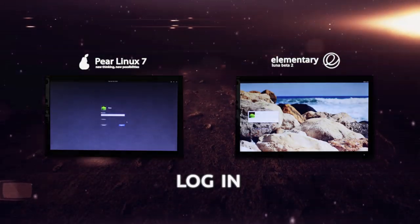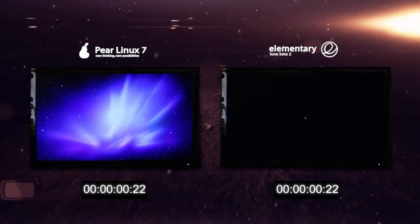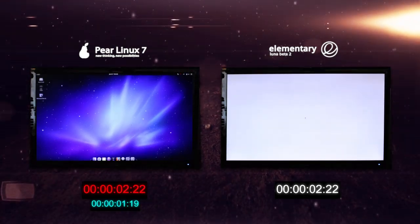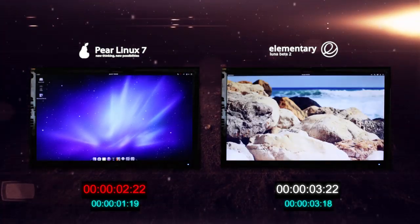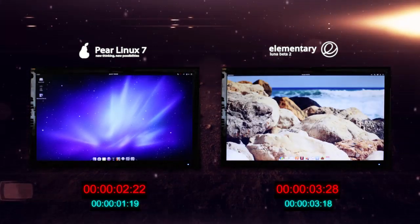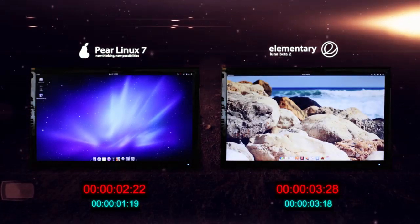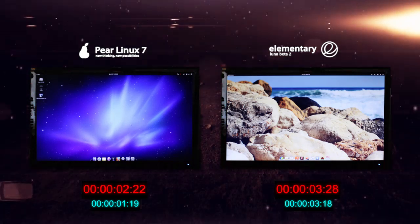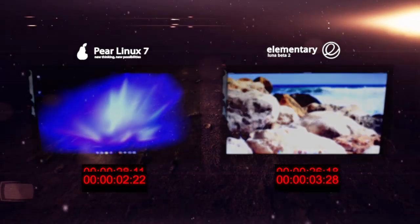Time for the login test. As per usual, the login is the fastest part of the boot. As you can see here, Pear Linux 7 has finished first at 2:22 and elementary Luna Beta 2 at 3:28.